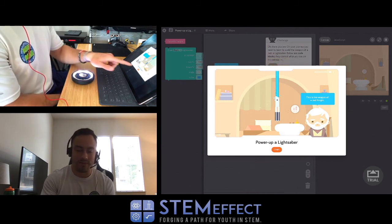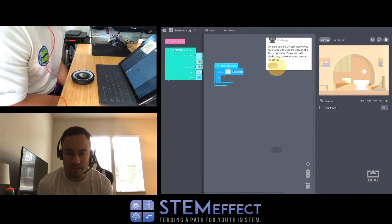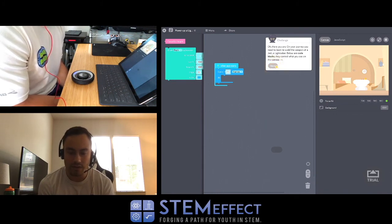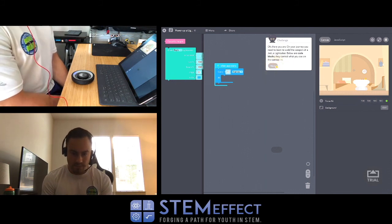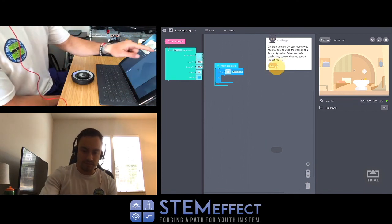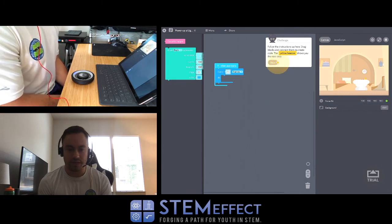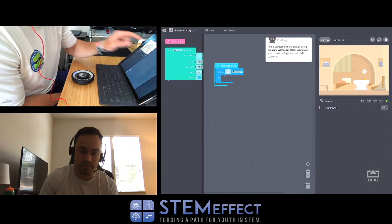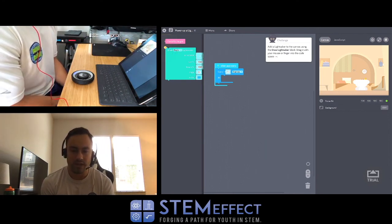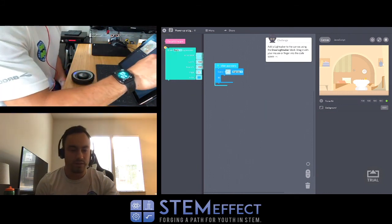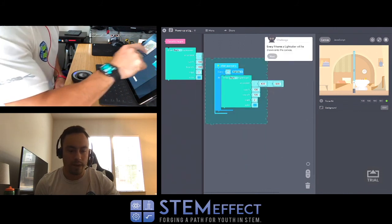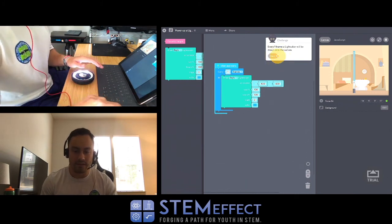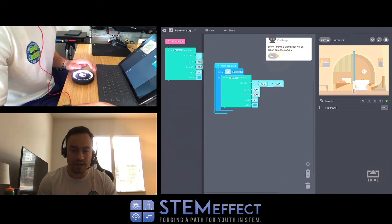On your journey you need to learn to wield a weapon, the weapon of a Jedi - a lightsaber. Code blocks control what you see on the canvas. Follow the instructions: drag blocks and connect them to create code. The yellow beacon shows you the next step. Add a lightsaber to the canvas using the draw lightsaber block - drag it with your mouse or finger into the code space.